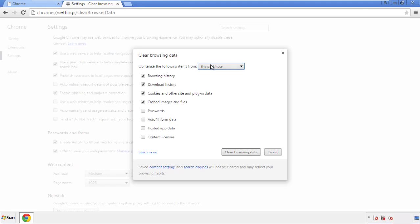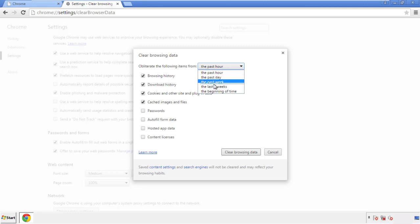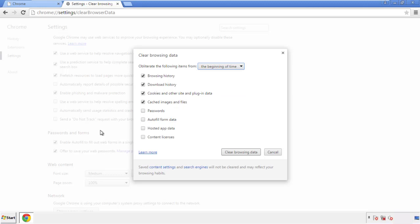If you don't want to delete all your history, and you know approximately when you caught the adware, feel free to delete to a specific period of time. Simply check all the boxes except passwords, and then clear browser data.